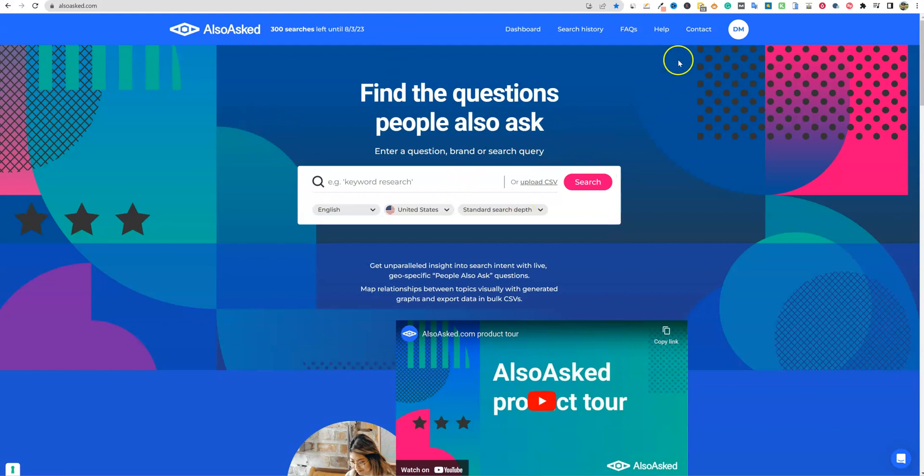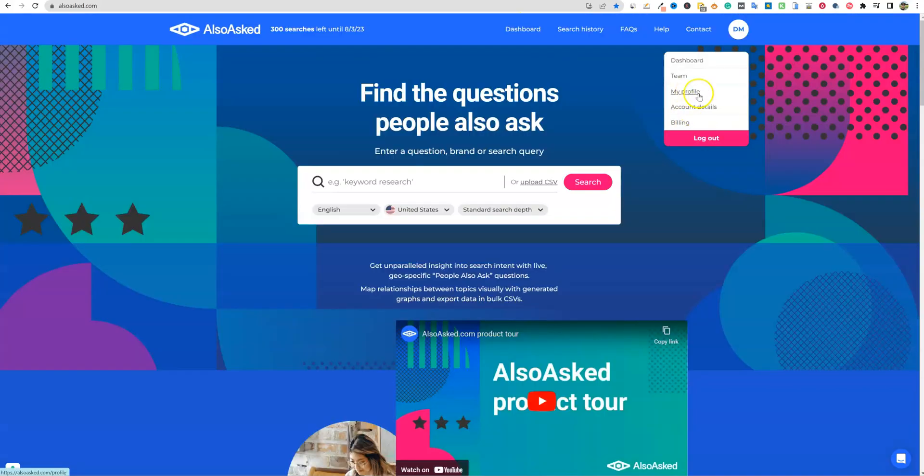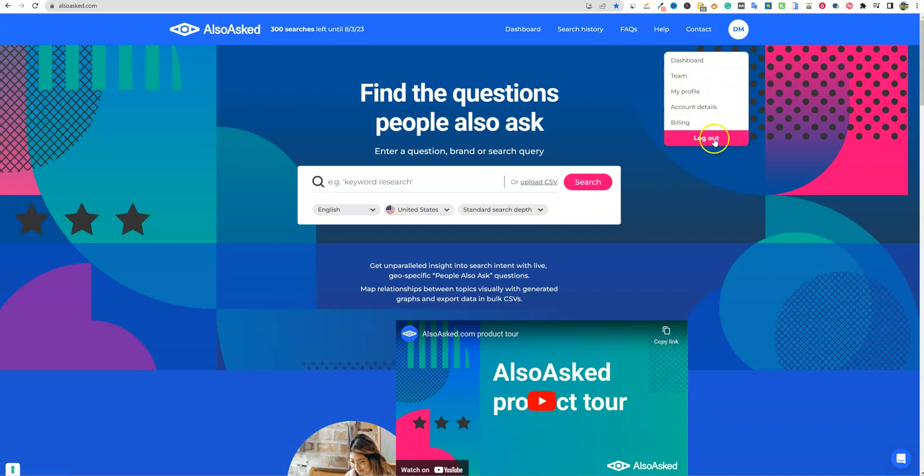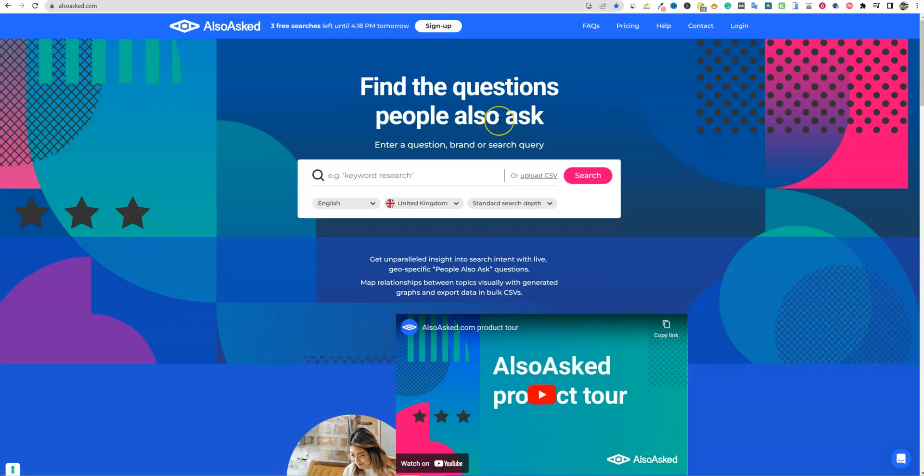Before we go out and use the tool, we'll go and look at the pricing. I already have, like if I go to billing, I don't want to show that right now. So I'm going to go ahead and log out of my account.